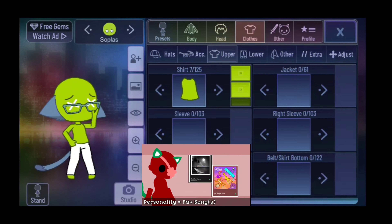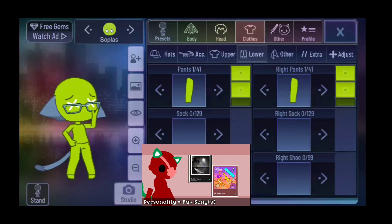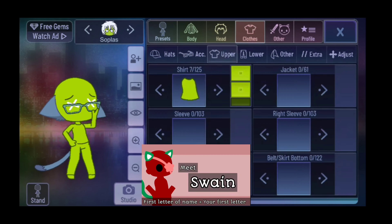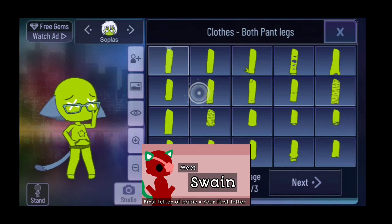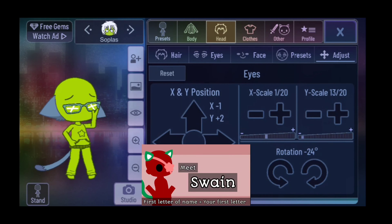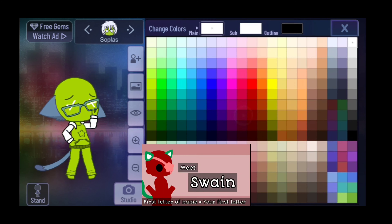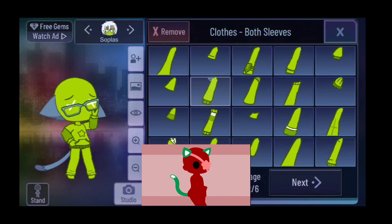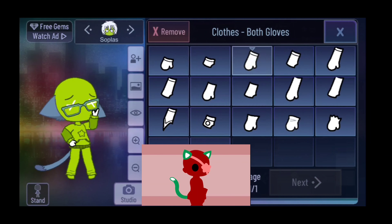Personality is determined by your favorite song or songs. The first letter of the name has to be the same as the first letter of your name — you can choose your real life or online name. Hope you like the result. Feel free to use this audio.